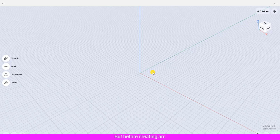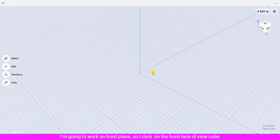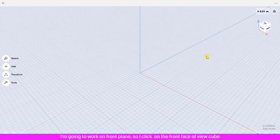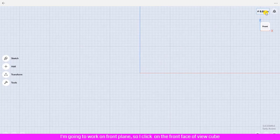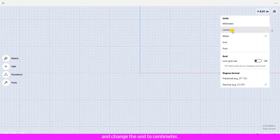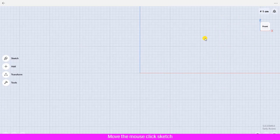But before creating arc, we will define the work plane to work on it. I'm going to work on front plane, so I click on the front face of view cube and change the unit to centimeter.